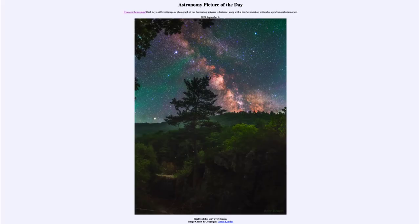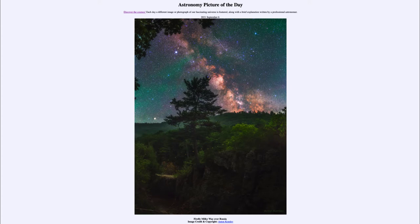Greetings and welcome to the introduction to astronomy. One of the things that I like to do in each of my introductory astronomy classes is to begin the class with the Astronomy Picture of the Day from the NASA website, that is apod.nasa.gov/apod.